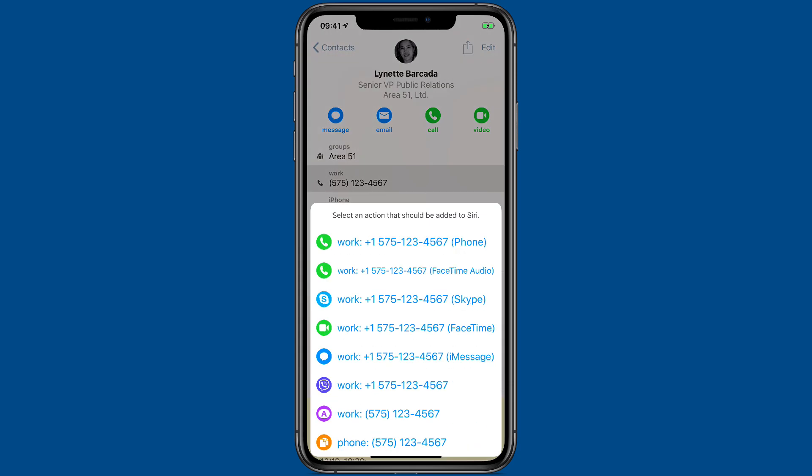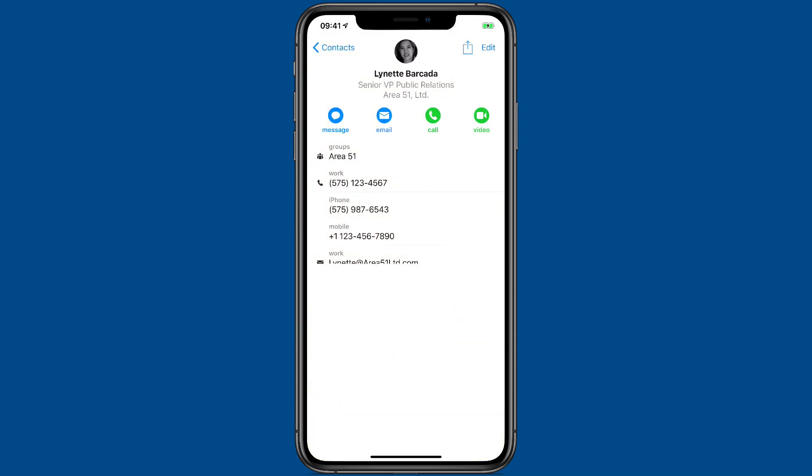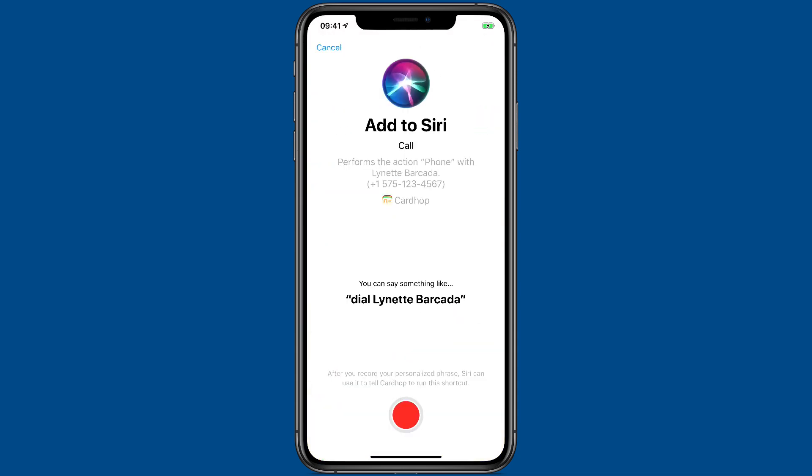When you press the button, then you go ahead and select which number I want to call. I'm going to put this one right here. And now it's added it to Siri as a Siri Shortcut. I can use the suggested shortcut phrase, or I can record my own.